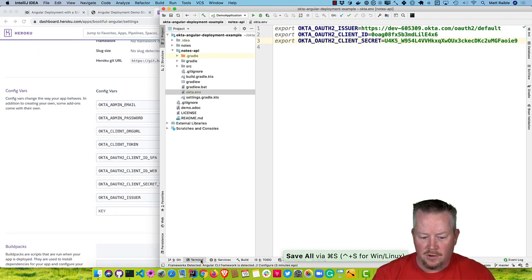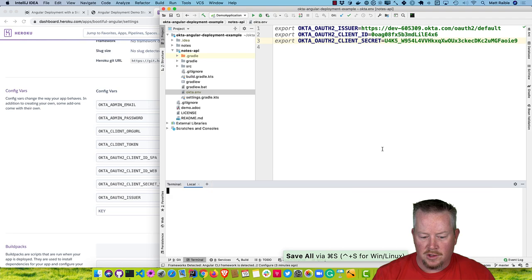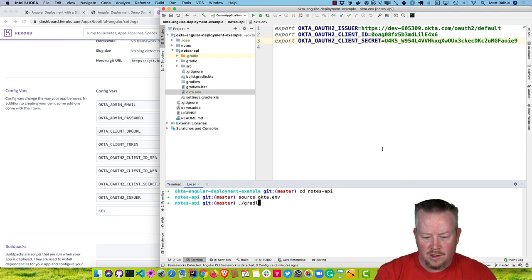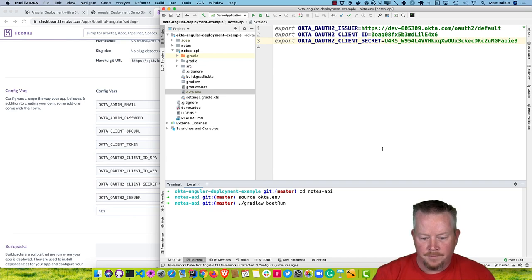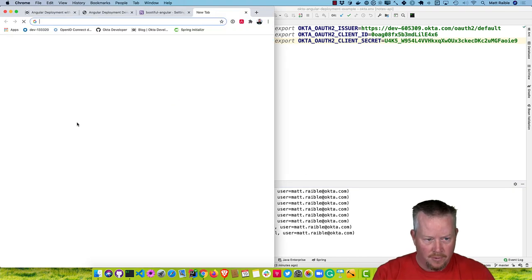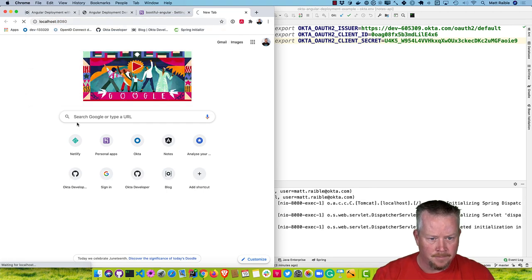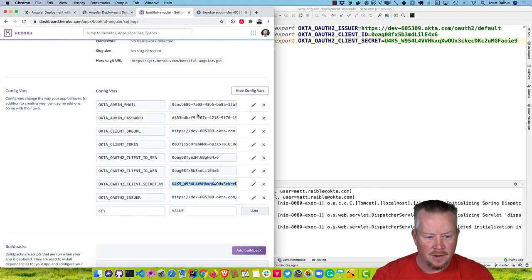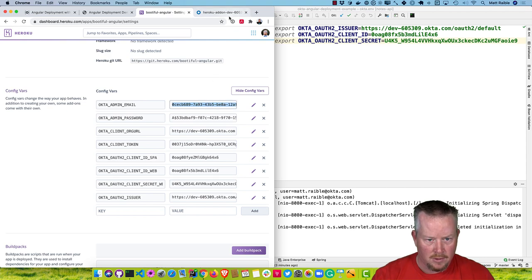With just those values we can actually start our service. So we do cd into Notes API, source okta.env, and run ./gradlew bootRun. You'll see it starts right up. And if we were to go to localhost, we can use these values to log in.